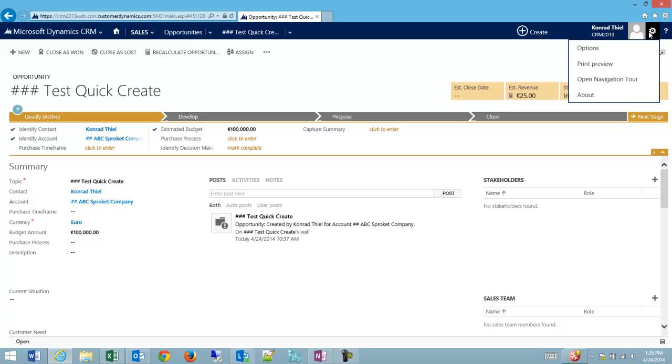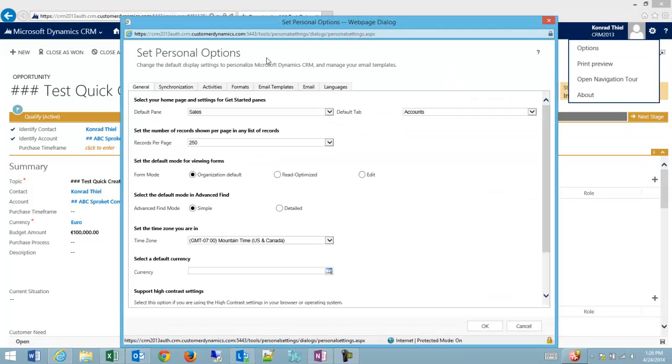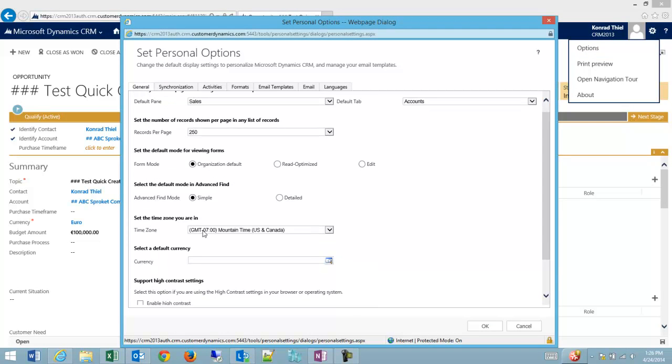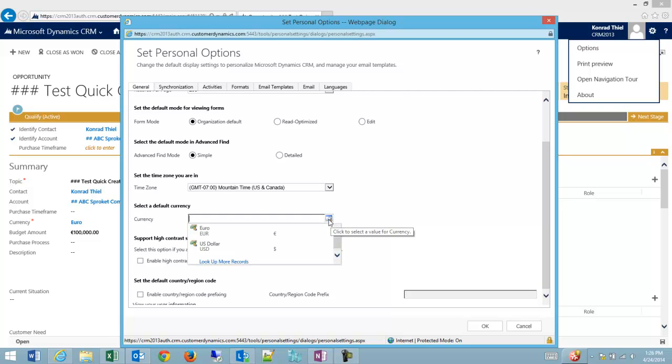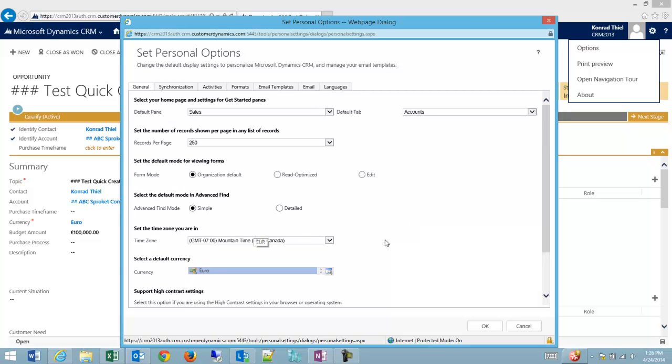What I can do is I can go into my user and my options, and then on the general tab, you'll notice that currency is defaulting to something that the company has set. Well, instead, I can pick my own.